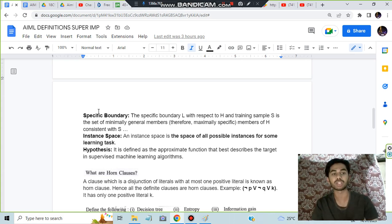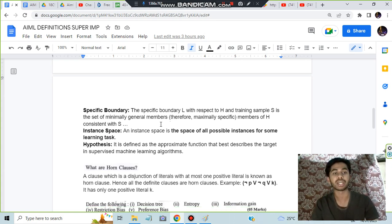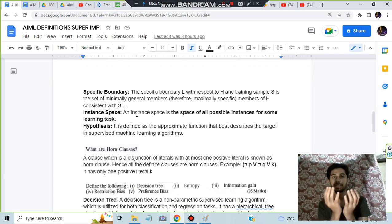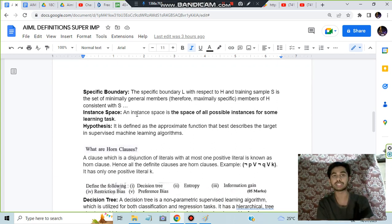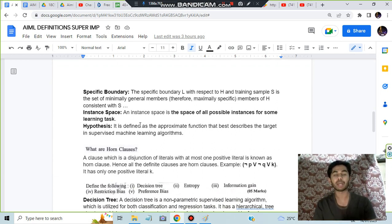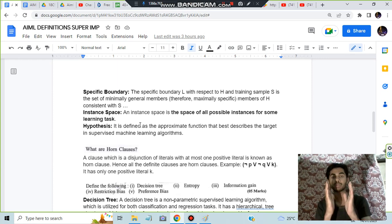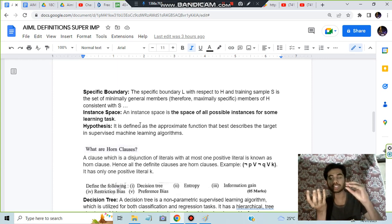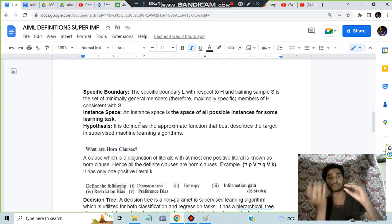Instance space means the space in which all possible instances can be there. Hypothesis is nothing but an approximate function which best describes a target function. If you have a hypothesis that best describes the target function, it is called a hypothesis.